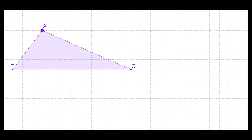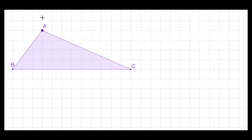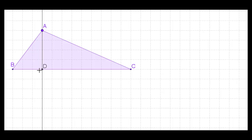Let's use GeoGebra to prove the law of sines. So if we have a triangle ABC, the first thing we're going to do is draw a perpendicular from A to BC, and we've just done that. Now we create a new point D at that junction between the perpendicular and the opposite side.